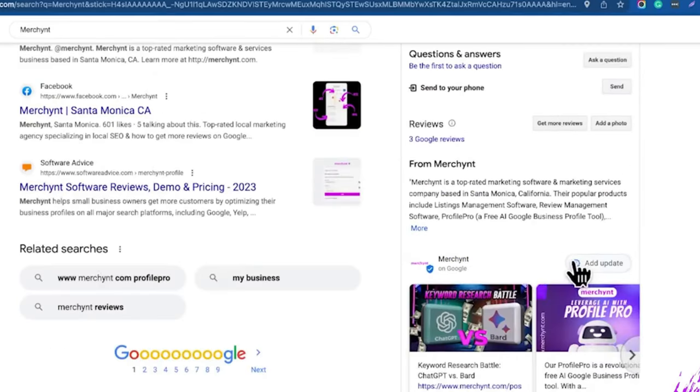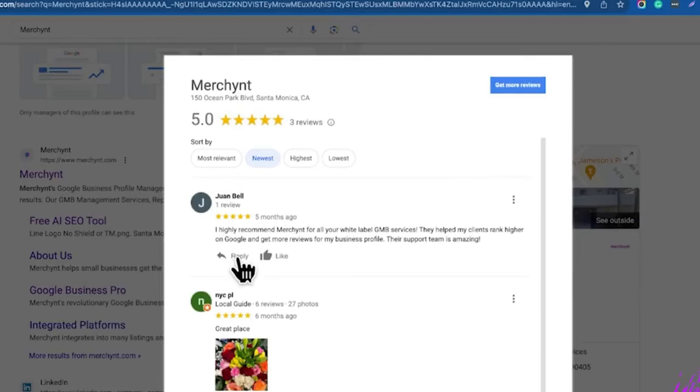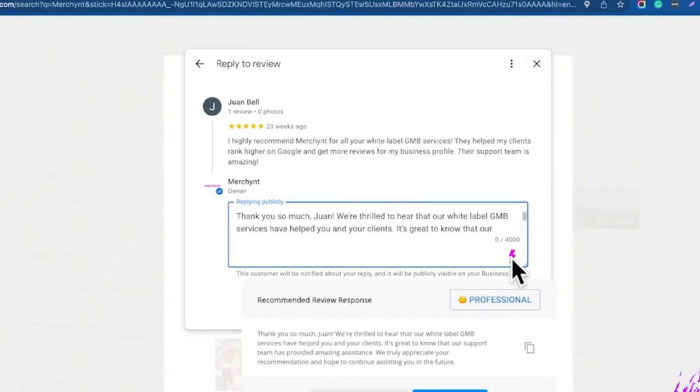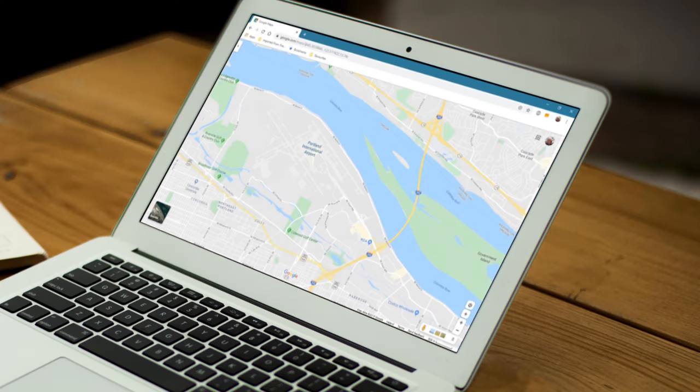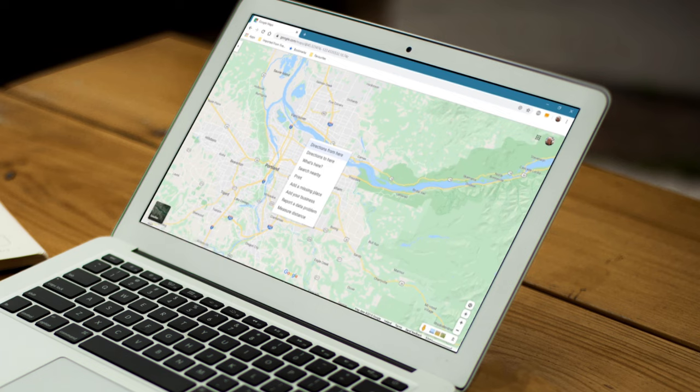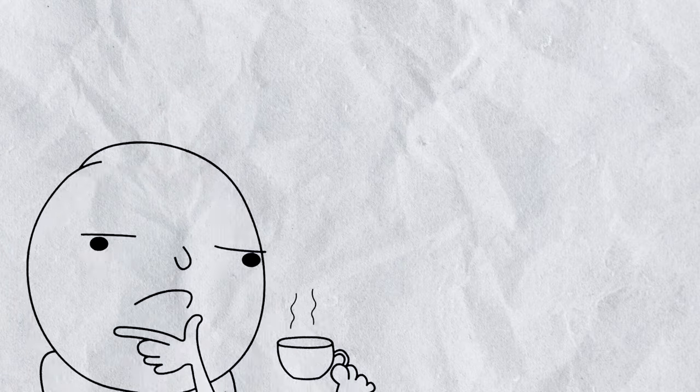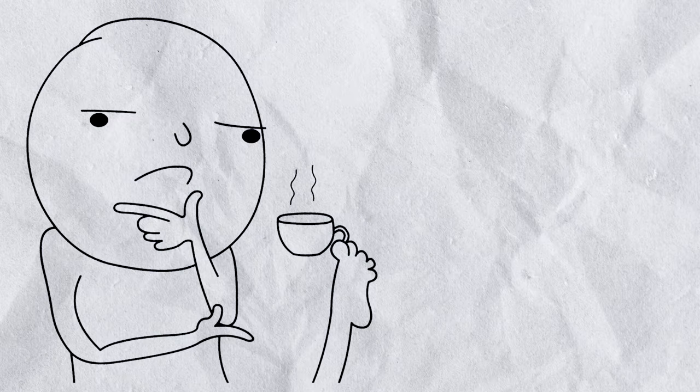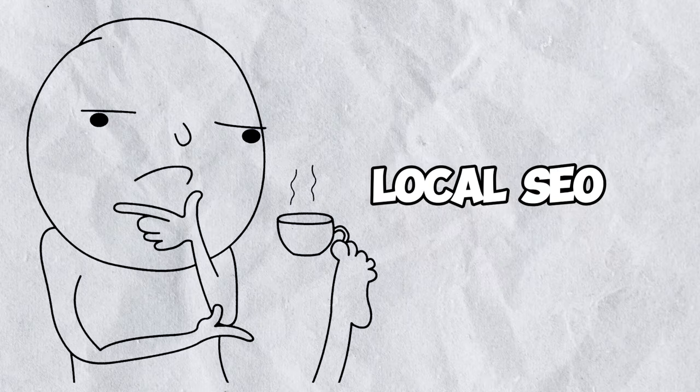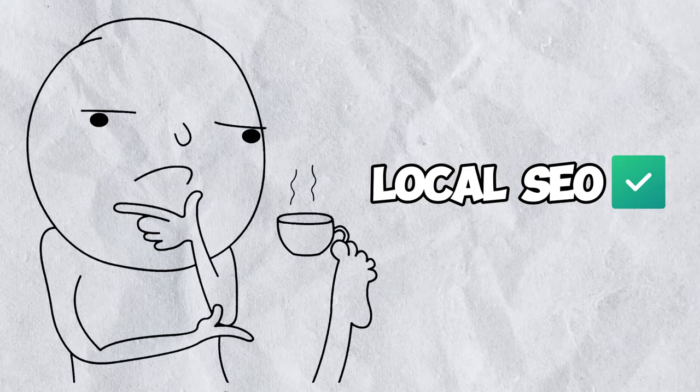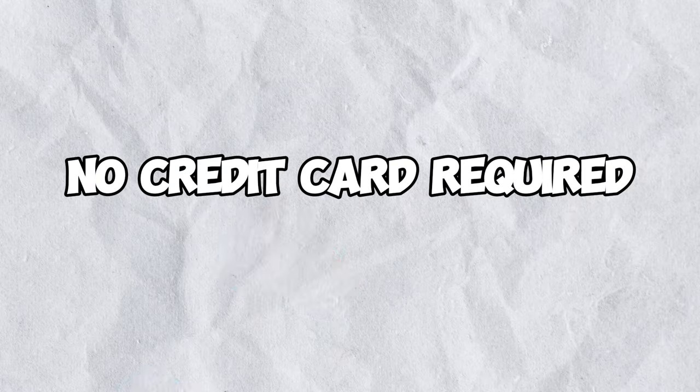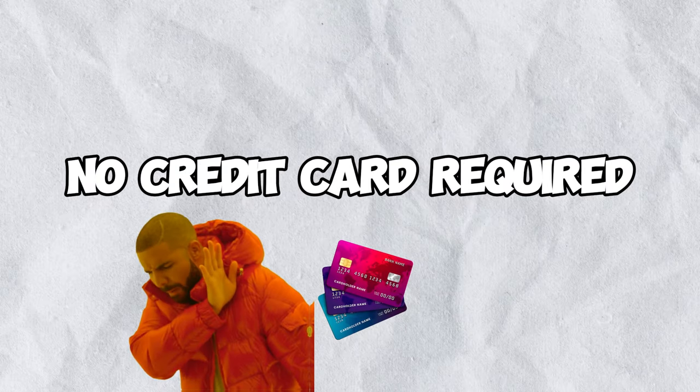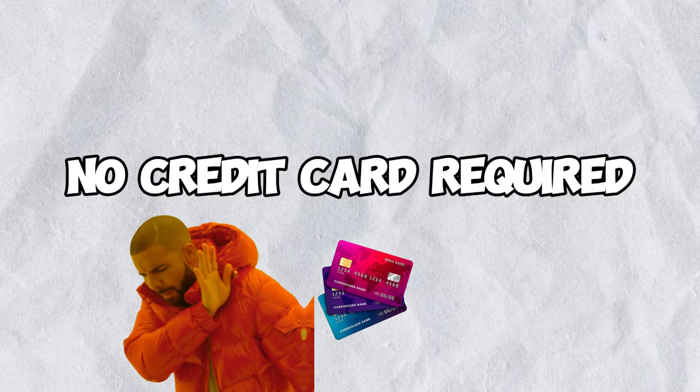Their Chrome extension helps you optimize your business description, respond to customer reviews, and even create engaging posts, all of which are key to improving your local visibility. So if you're a small business owner looking to improve your local SEO, Profile Pro might be worth a shot, especially since they offer a no credit card required free plan that operates on a credit system.